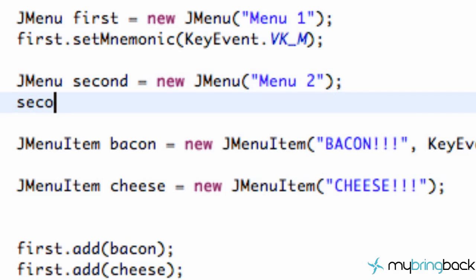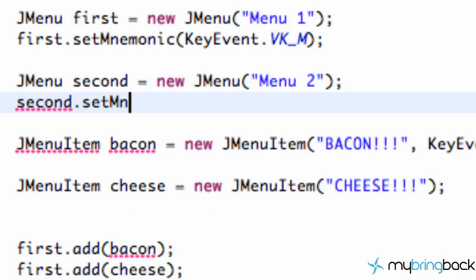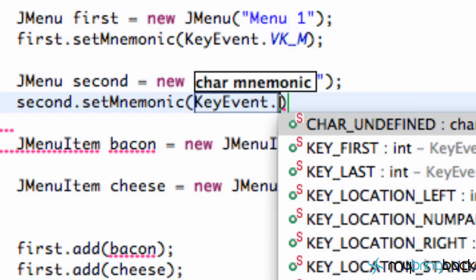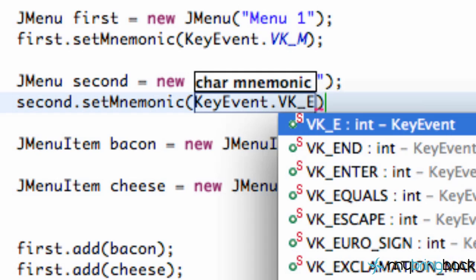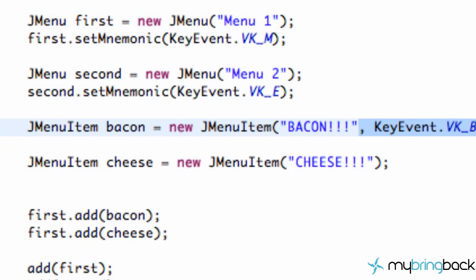Let's set up our second one as well. We're going to say setMnemonic and again KeyEvent dot VK underscore, and we're going to have this key event be E for the second menu. The E will be highlighted. That's pretty much how you set it up for a menu.